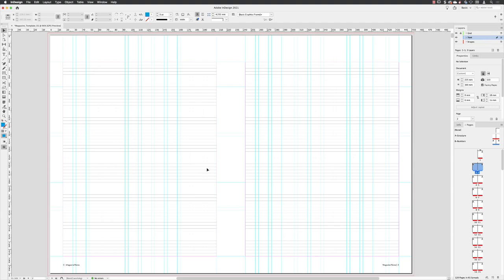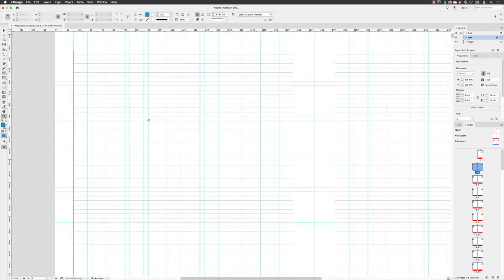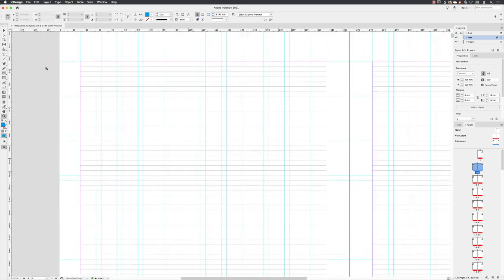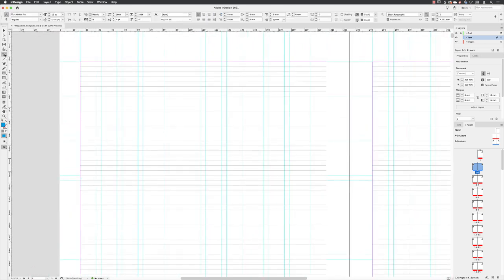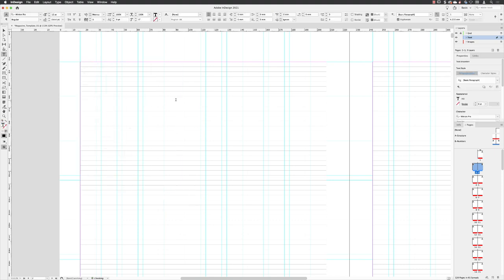Of course, then I'll pick up my zoom tool and zoom in a little bit closer to my page, pick up my type tool and then click and hold down the mouse and drag out to draw a text frame in here, which will be completely empty by default.